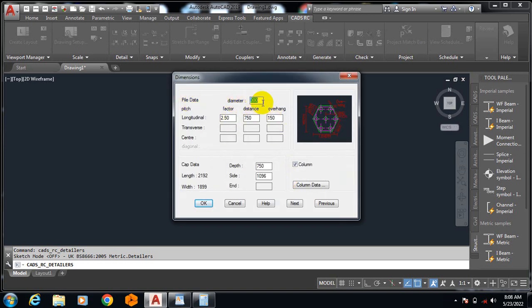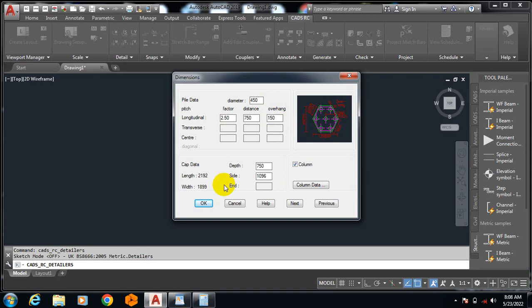You can actually change the diameter of that pile, you can change longitudinal, the factor, the distance, the overhang, based on your design what you must have designed. Like you know, this software is actually not for design, it's actually for detailing.